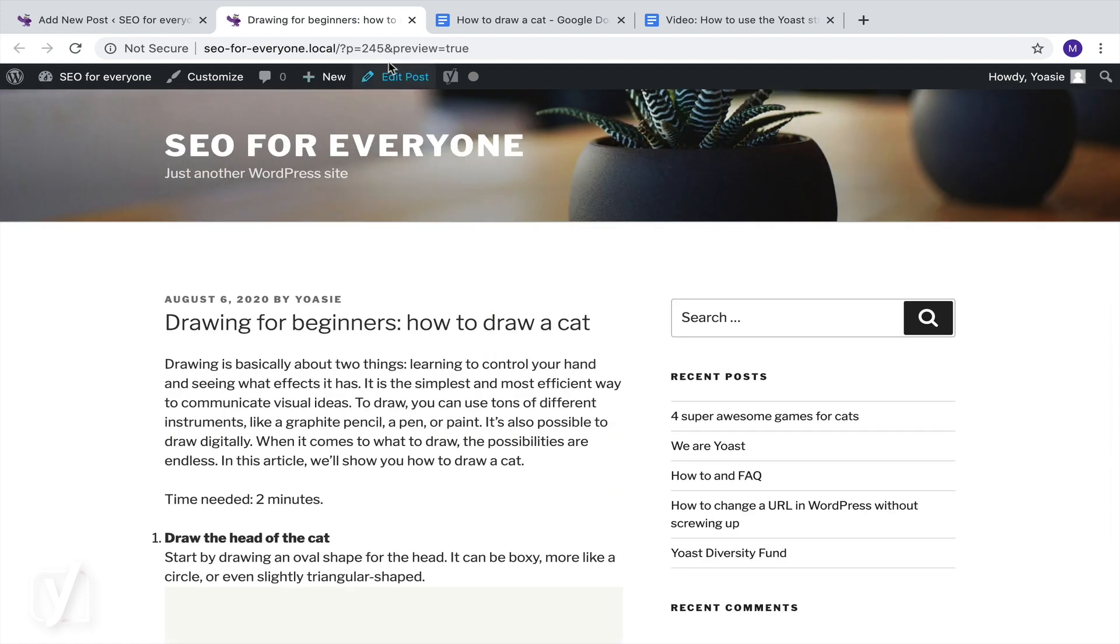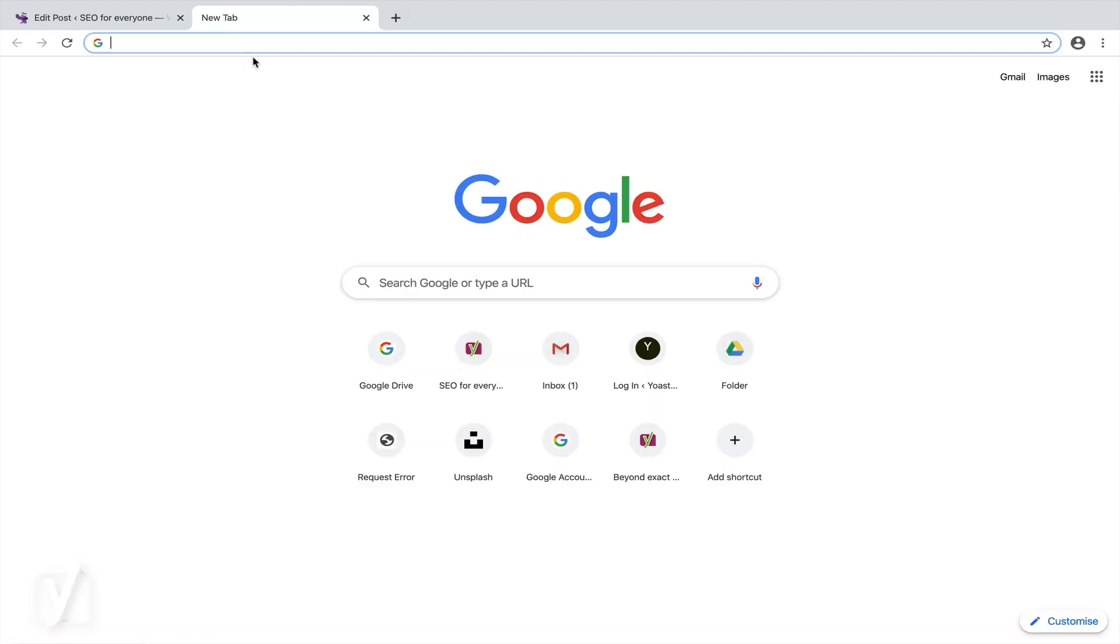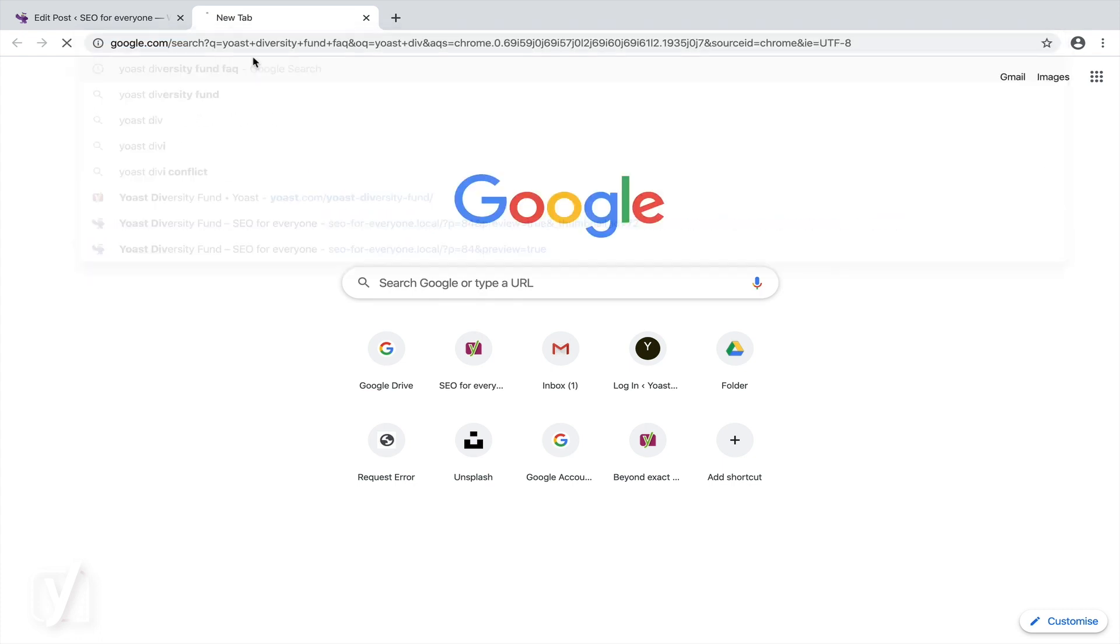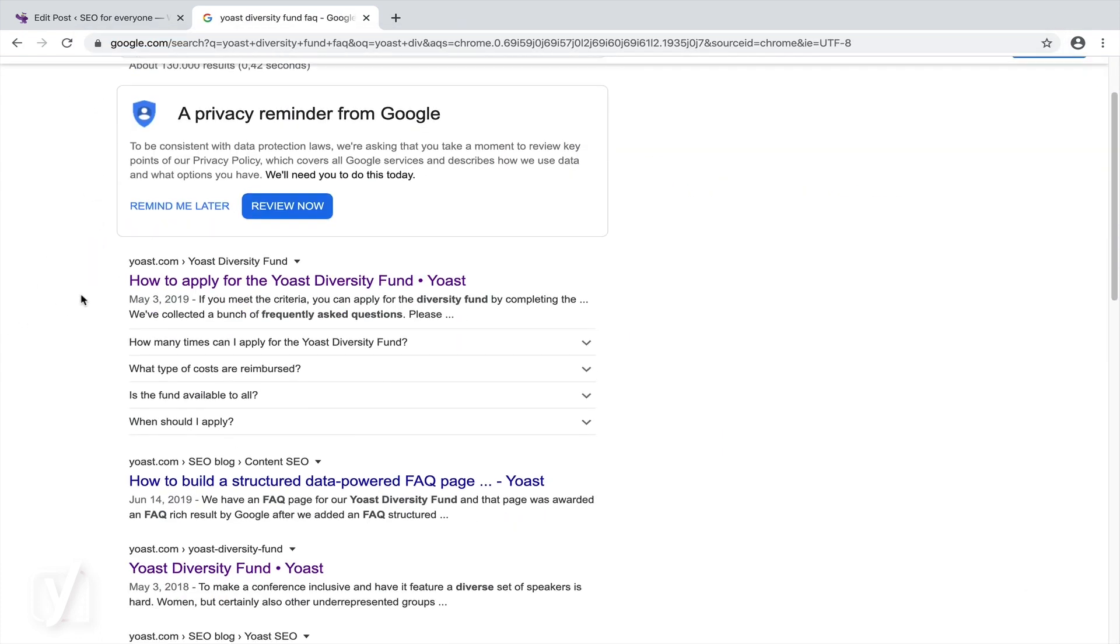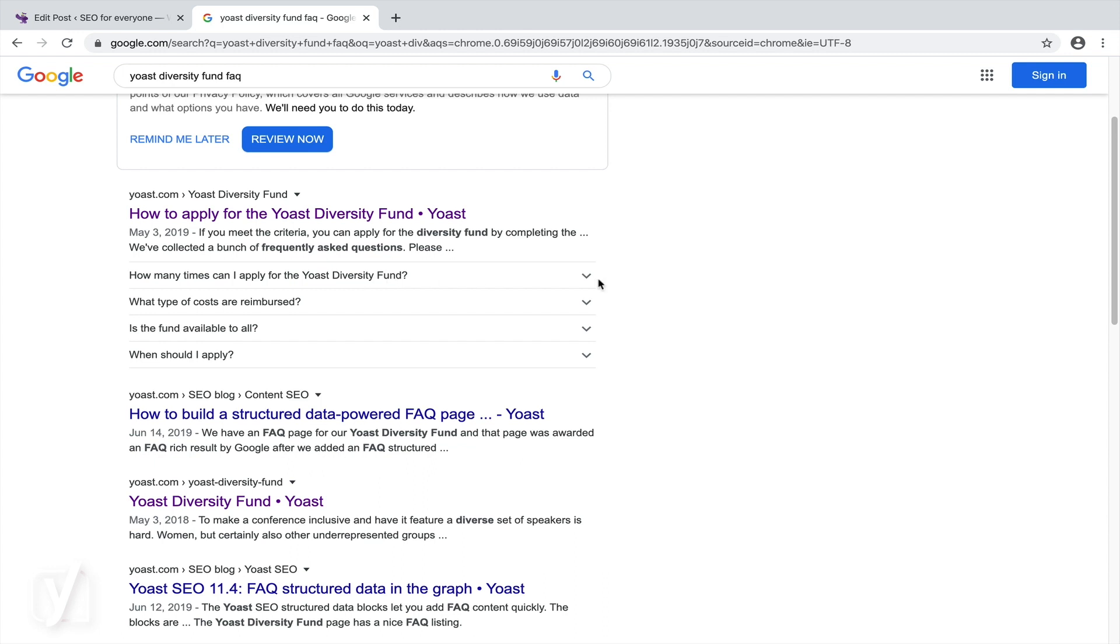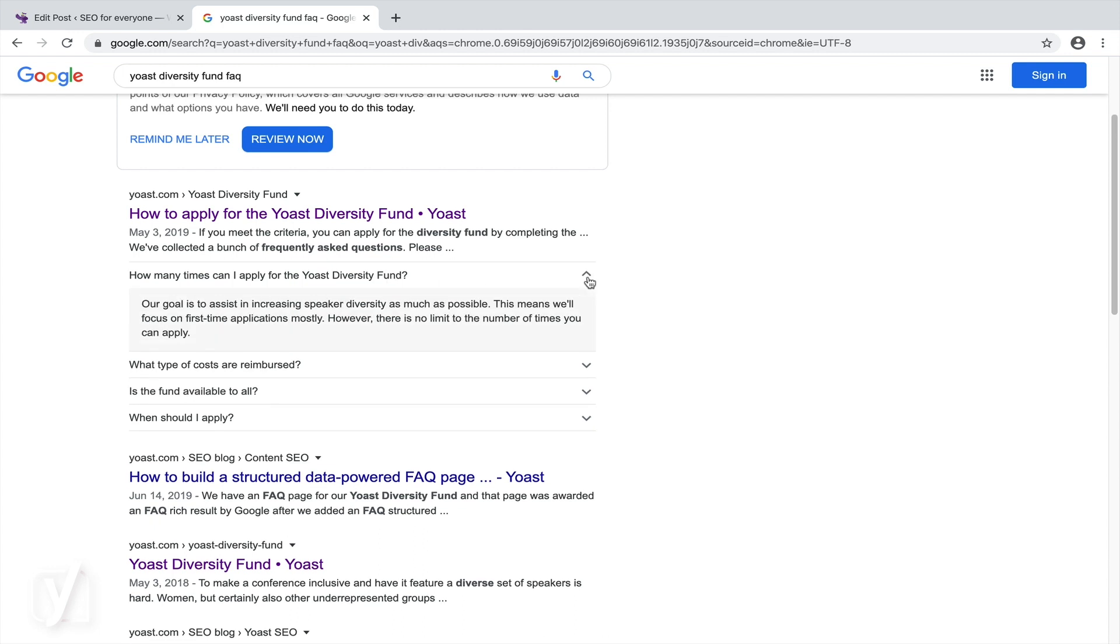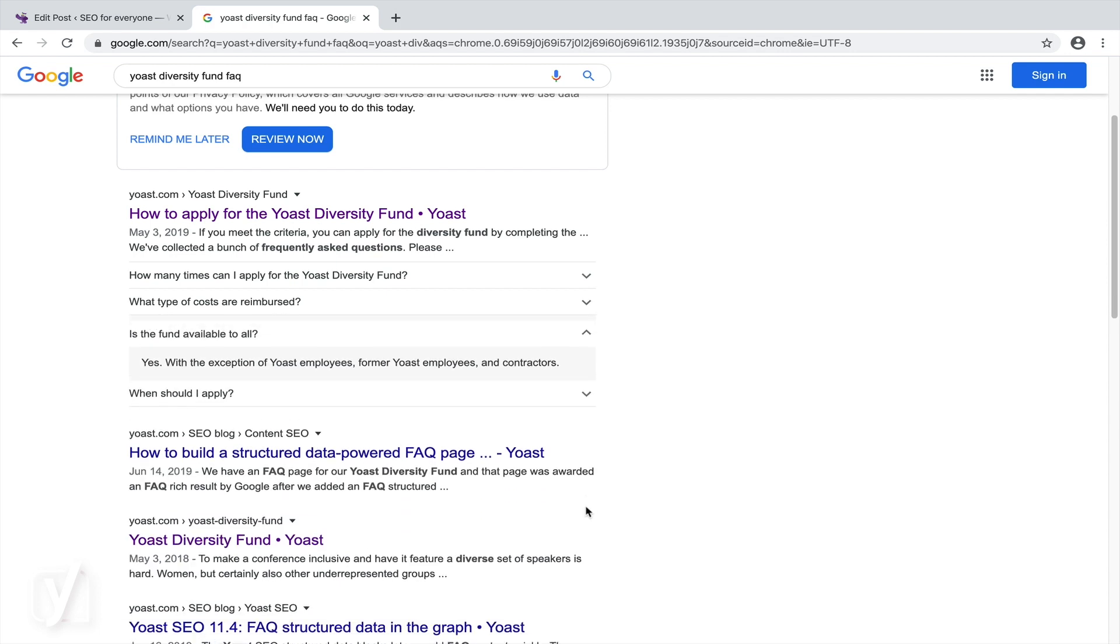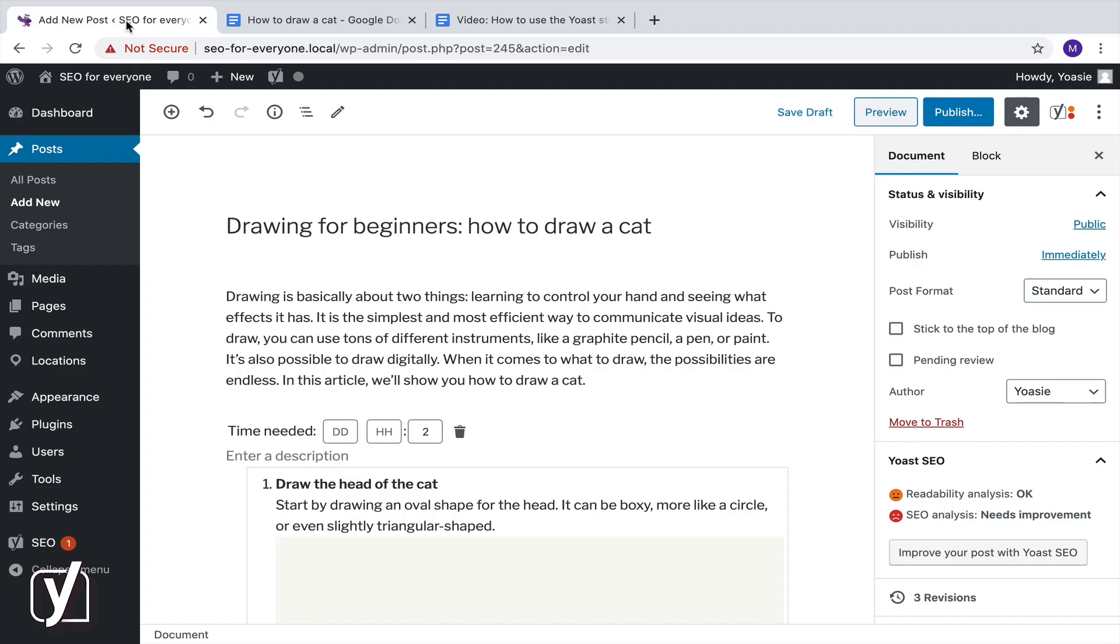But this isn't the only structured data block in the Yoast SEO plugin. Let's take a look at how the FAQ block works. The FAQ block looks like this in the search results. The snippet is followed by some of the frequently asked questions on this topic, and if you click them, you'll immediately see the answer. Let's see if we can add an FAQ block to our article about drawing a cat.